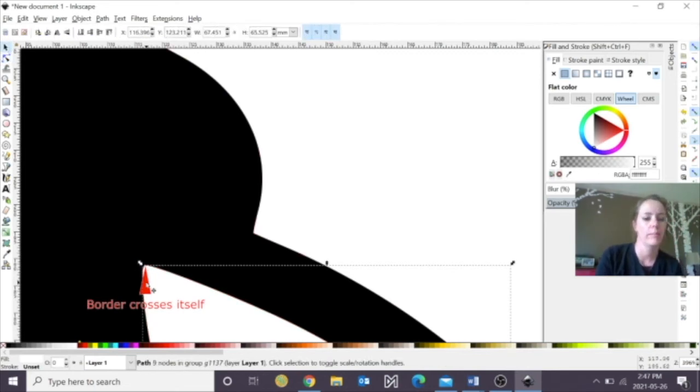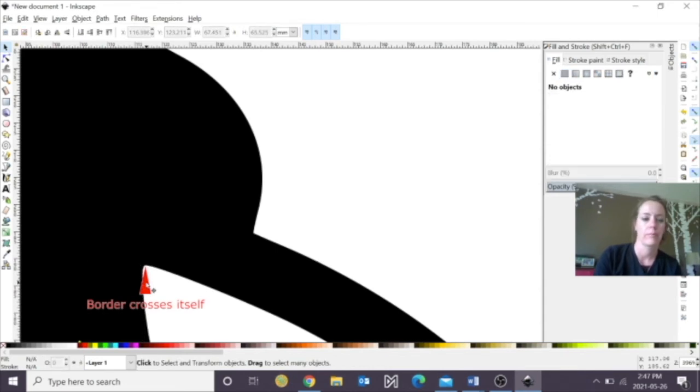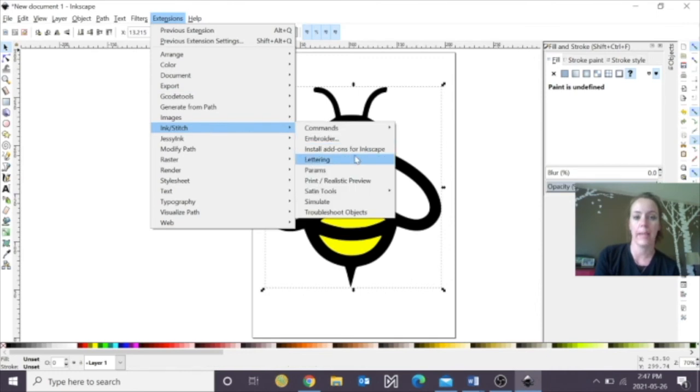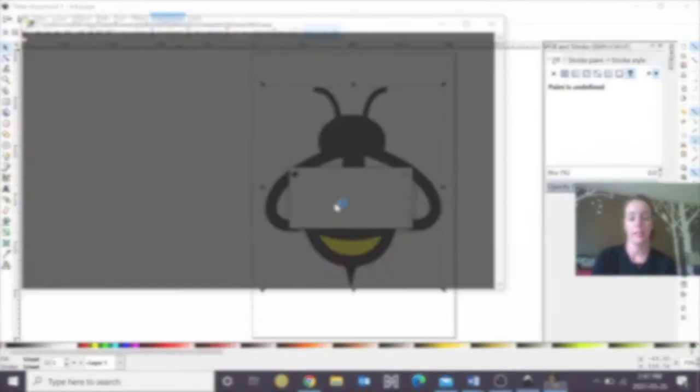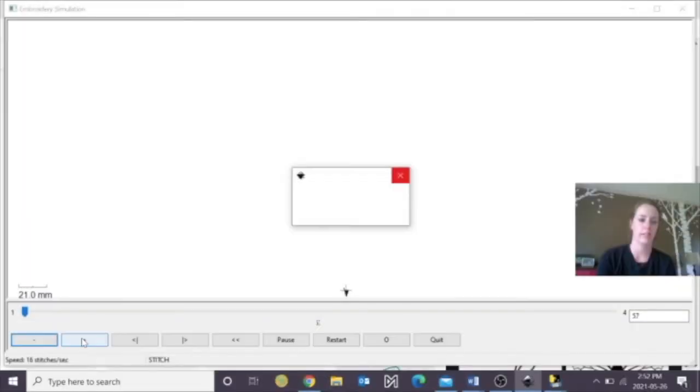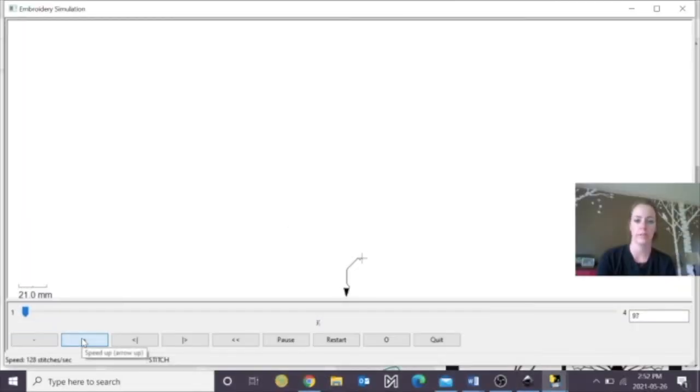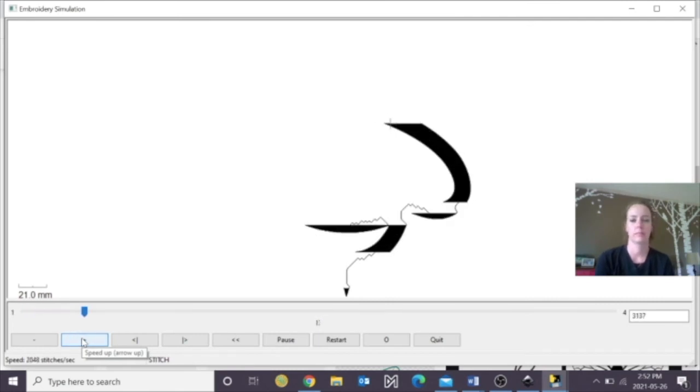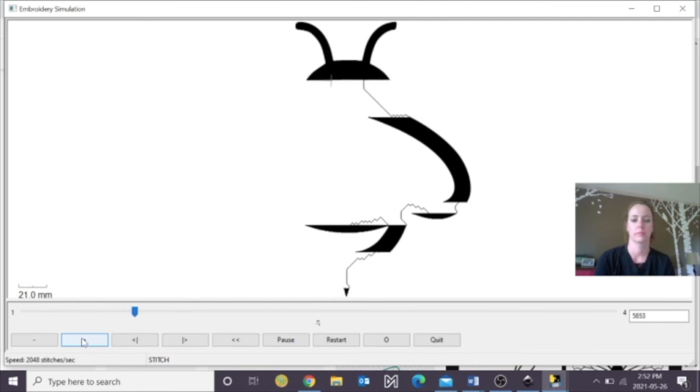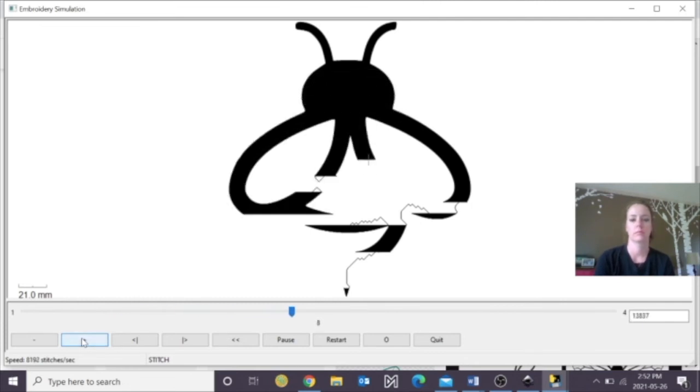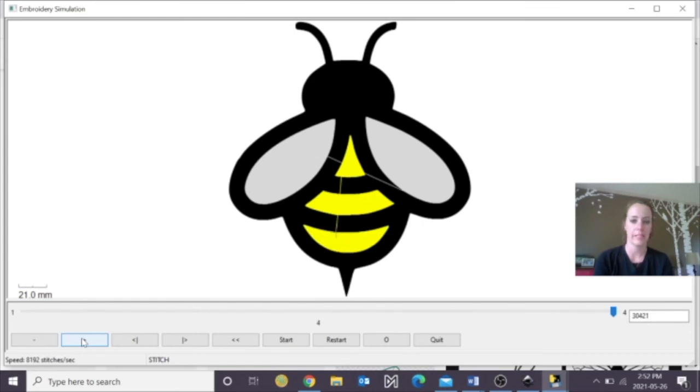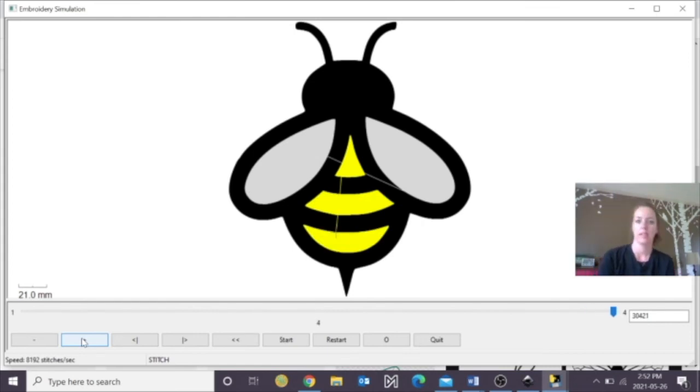Okay. So let's go to Extensions, and hit Ink Stitch, and then we're going to hit Simulate. Okay, so we're still doing our simulation here, and now you can see all of our colors have been added in.